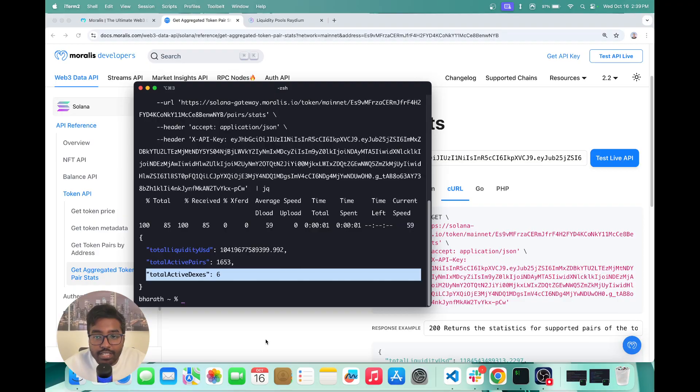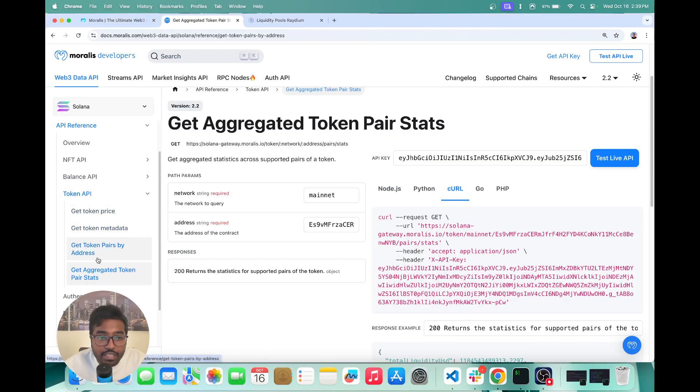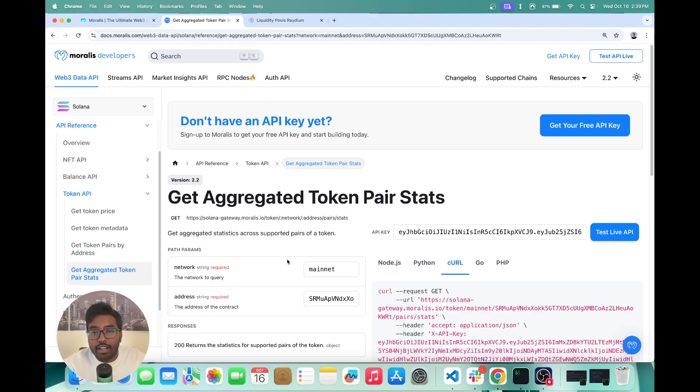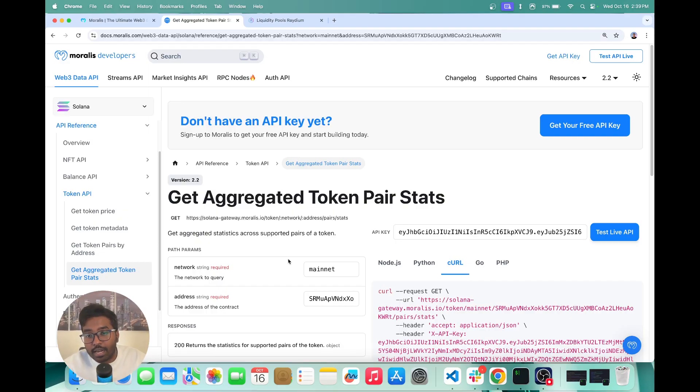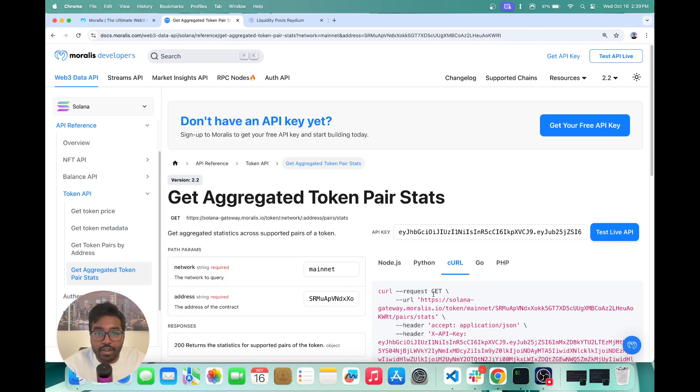So this is how easily you can fetch the token pair data and also the token pair stats for any token on Solana. So if you enjoyed this video, feel free to give it a thumbs up and subscribe to our channel so that you can stay tuned for all our further videos. Thank you.